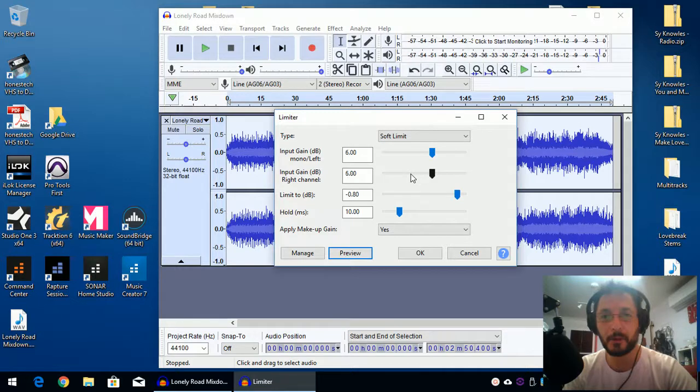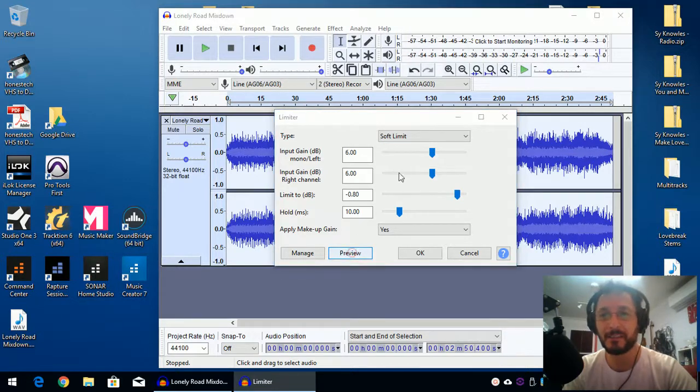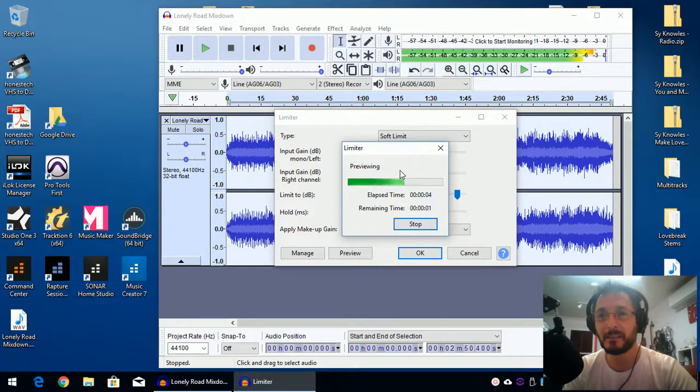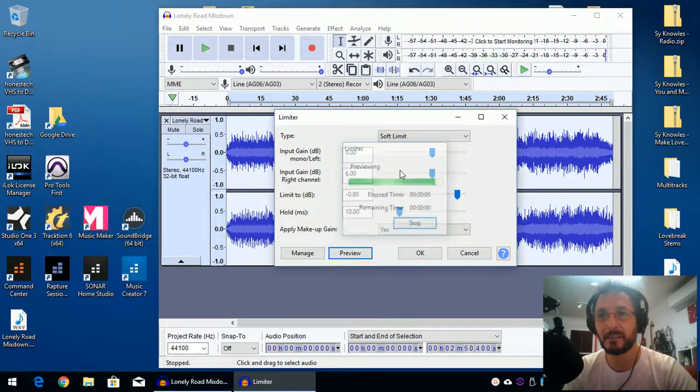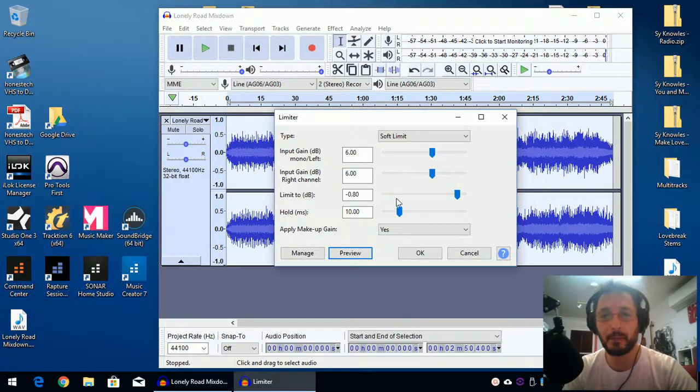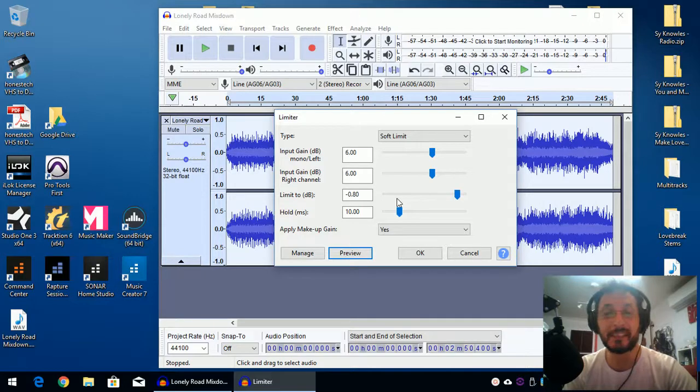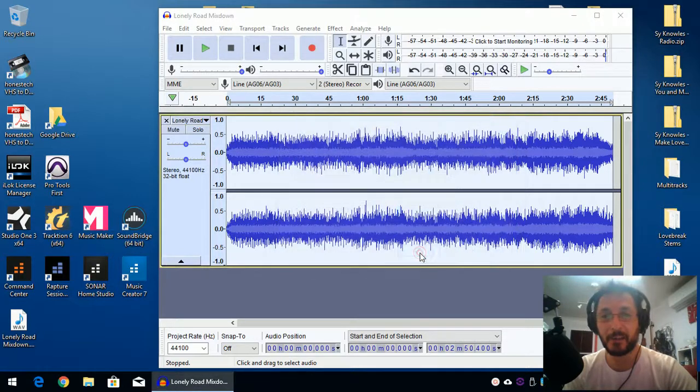Yep, that's definitely sounding a bit louder. Not necessarily better, just louder. And I'm just going to click OK.